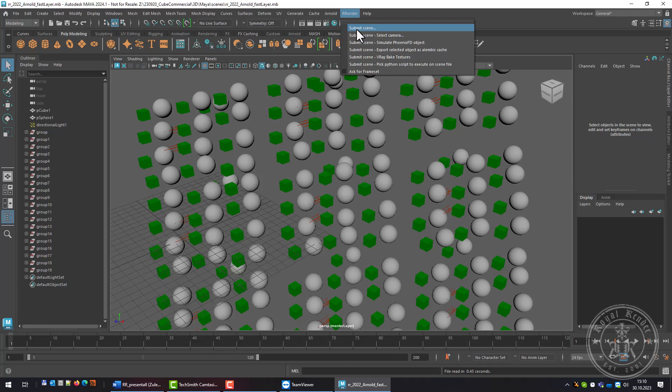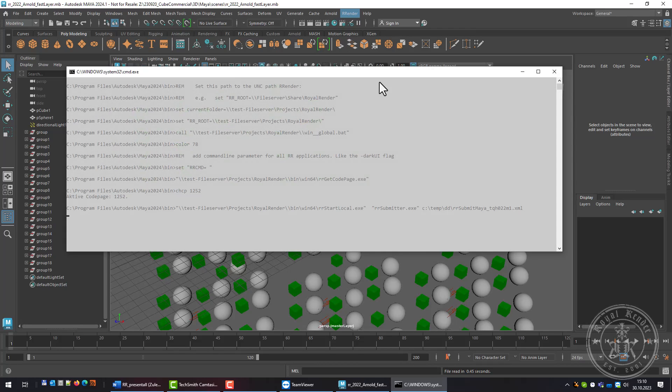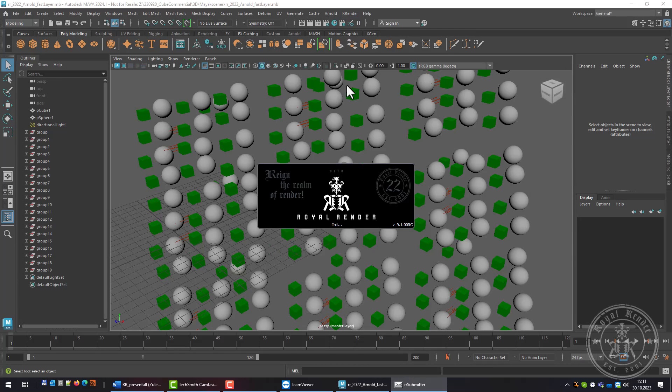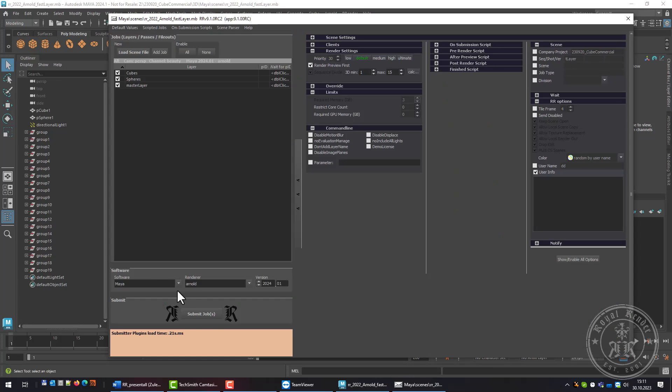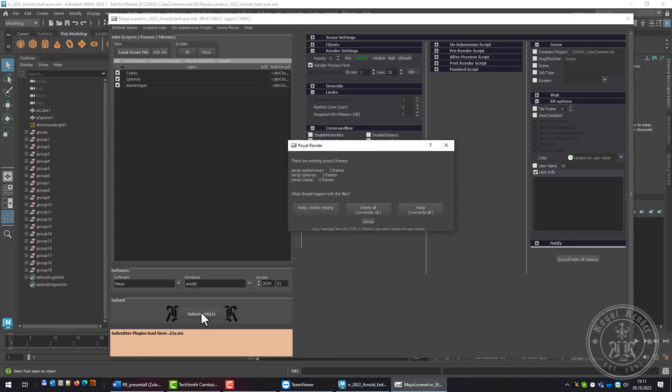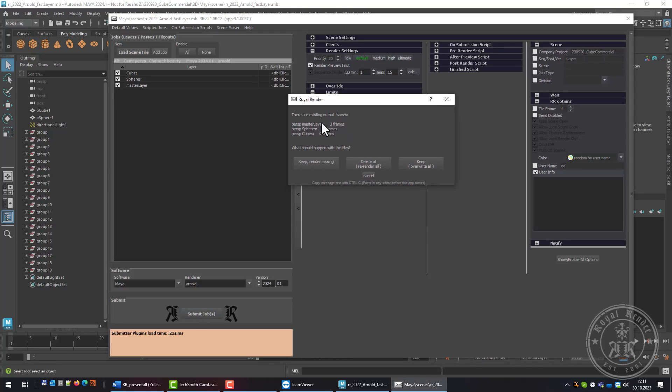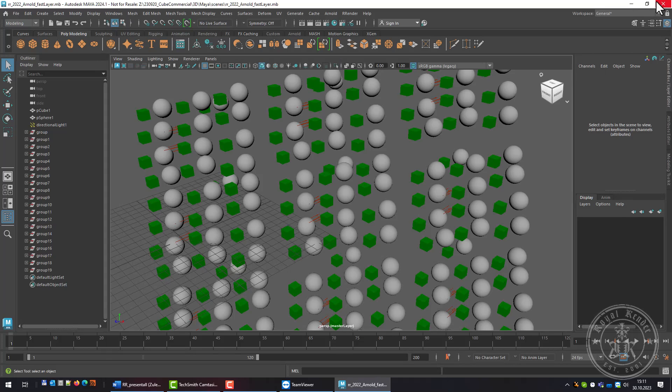If I'm resubmitting an old scene again, Wallrunner will ask me if I want to delete the existing frames, overwrite them, or only render missing frames. So that was the short introduction of the submission.